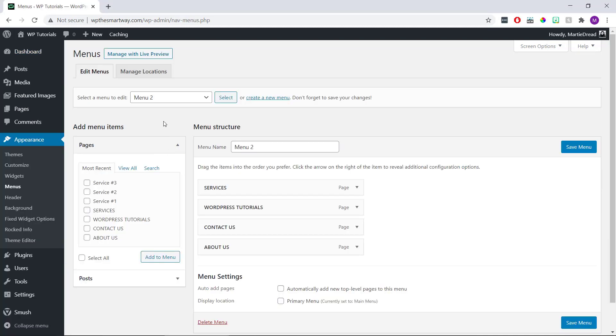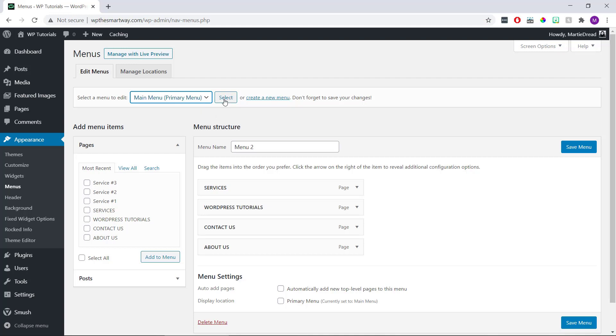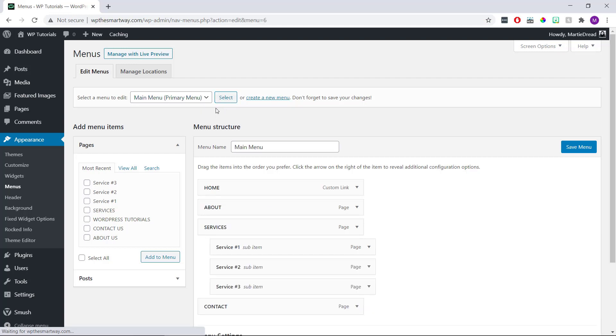Then we need to choose the menu we're wanting to work with using this drop-down list and then click Select. Or if we only have one menu, it'll already be selected.